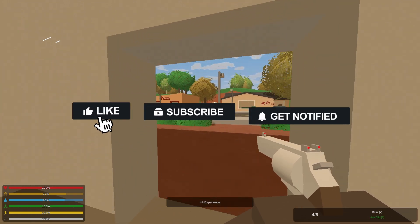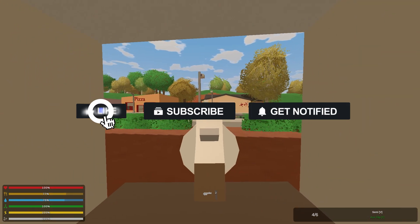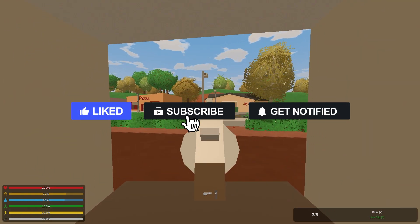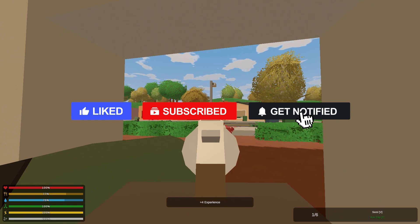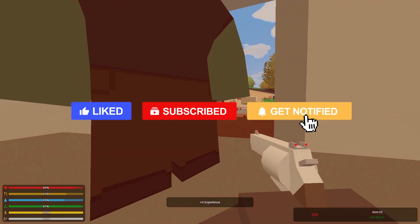Before we get started, don't forget to like, subscribe, and click that notification bell to stay up to date on all future videos.